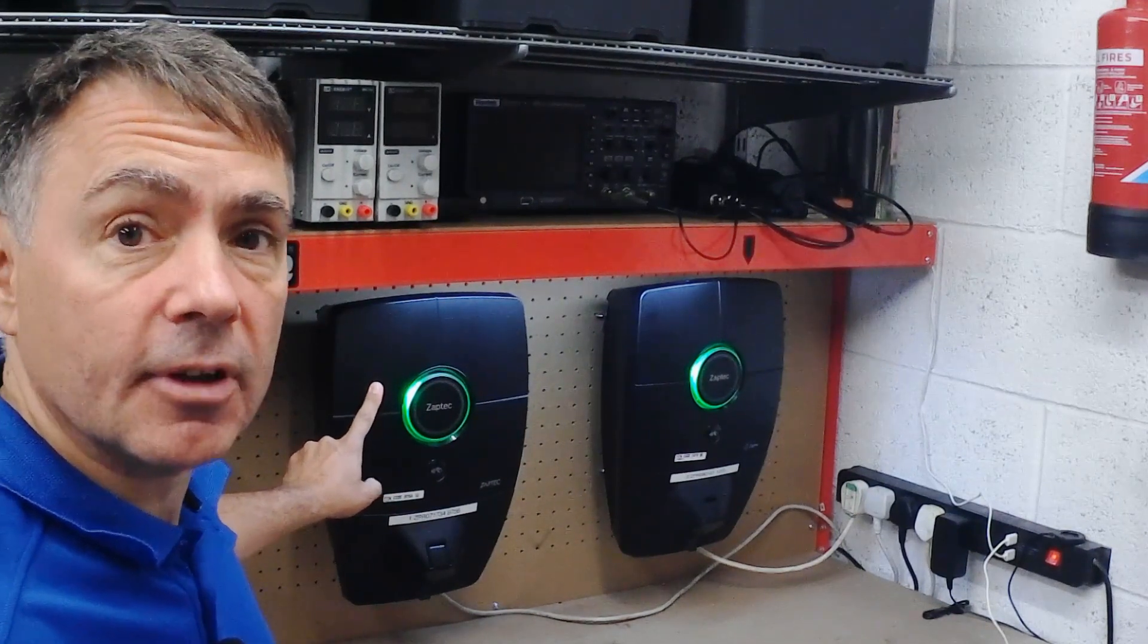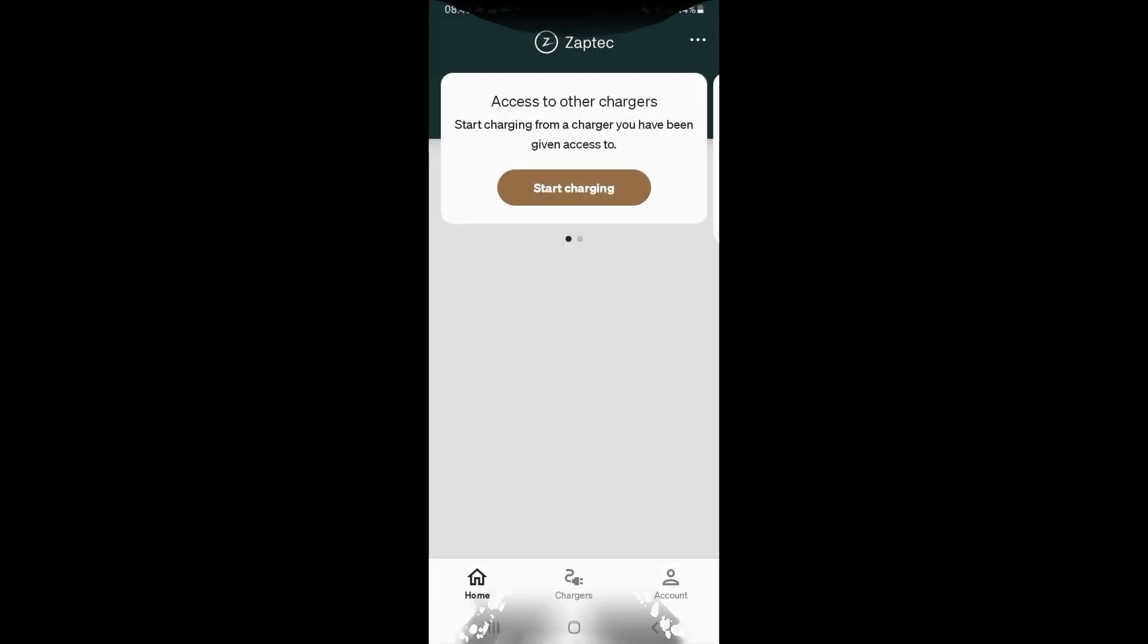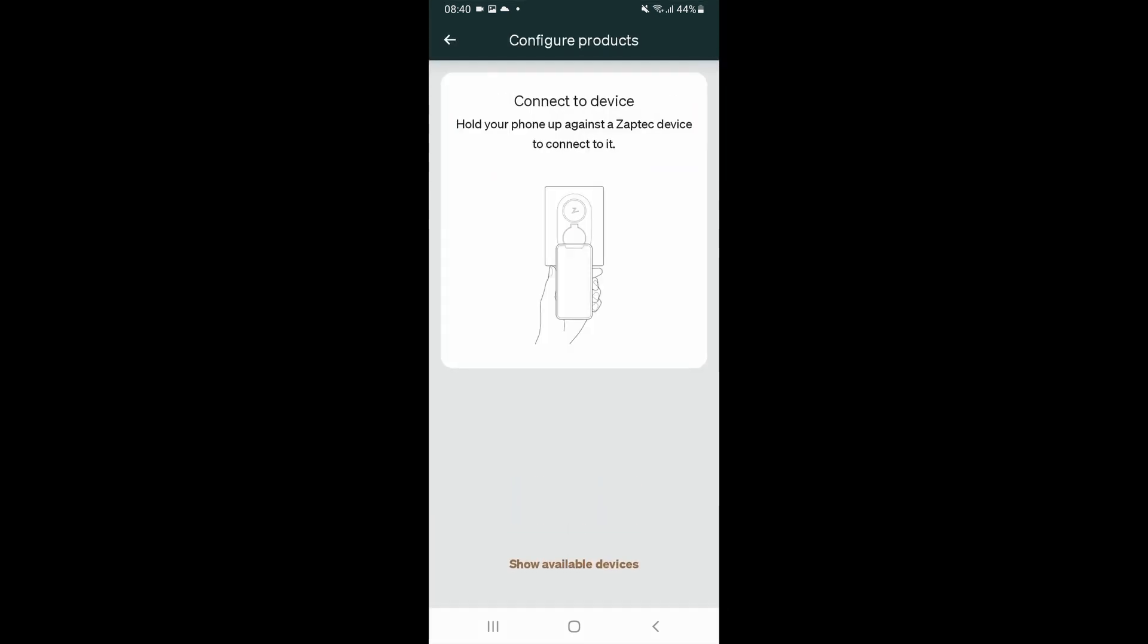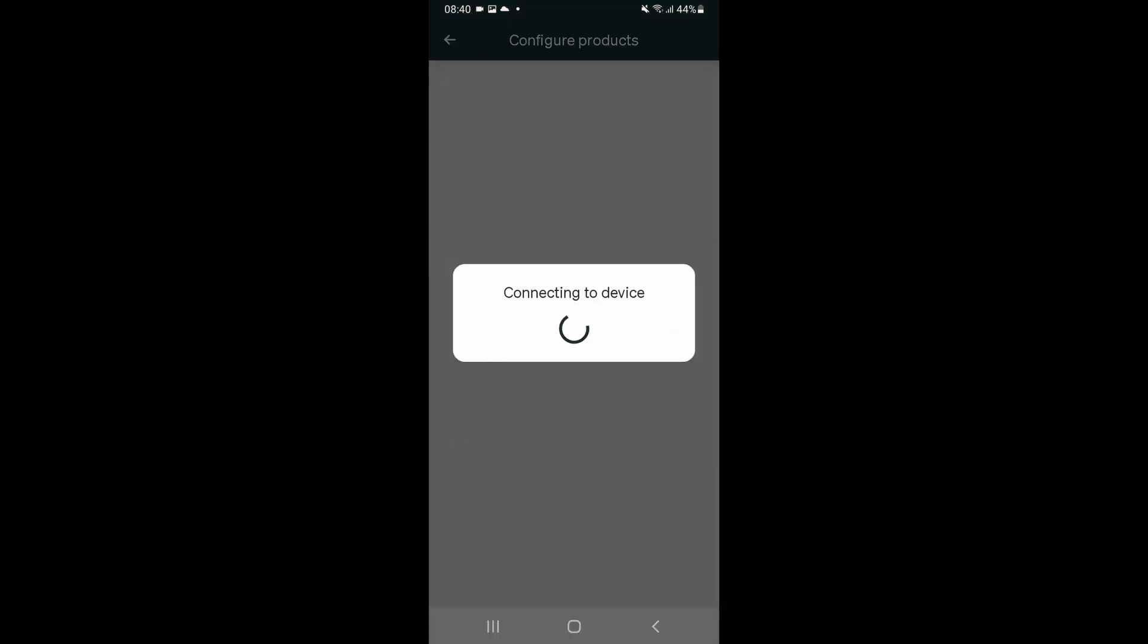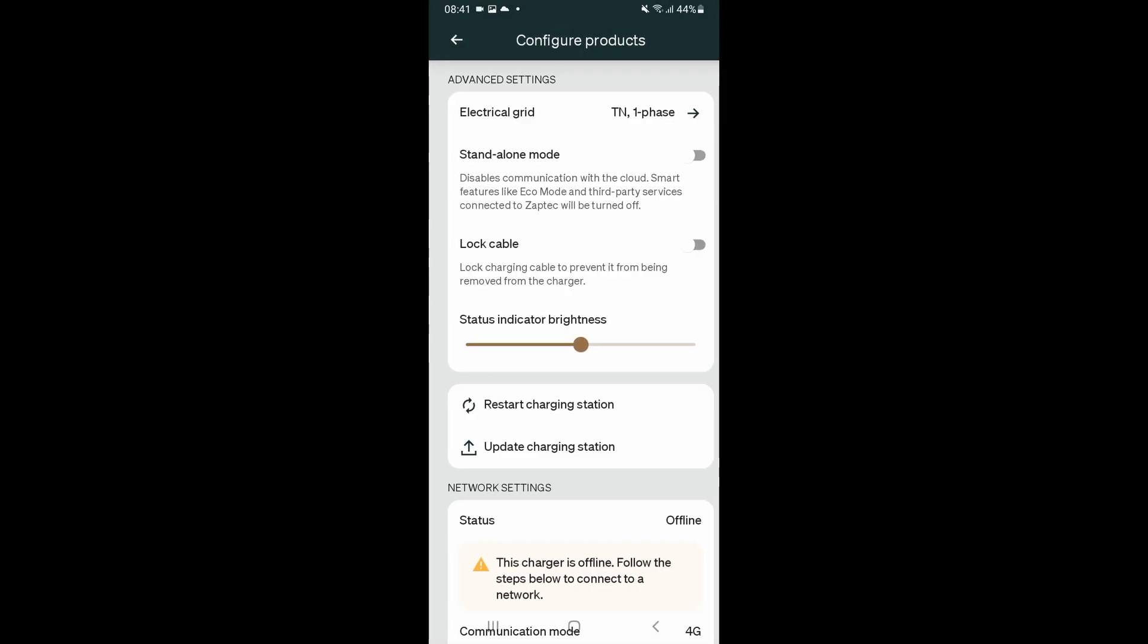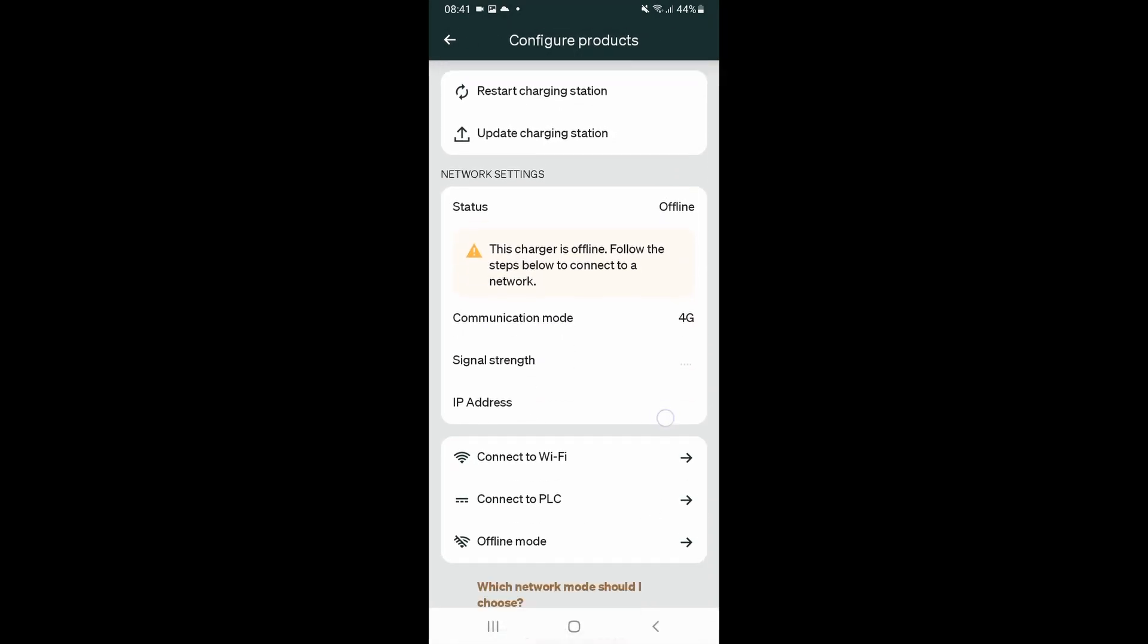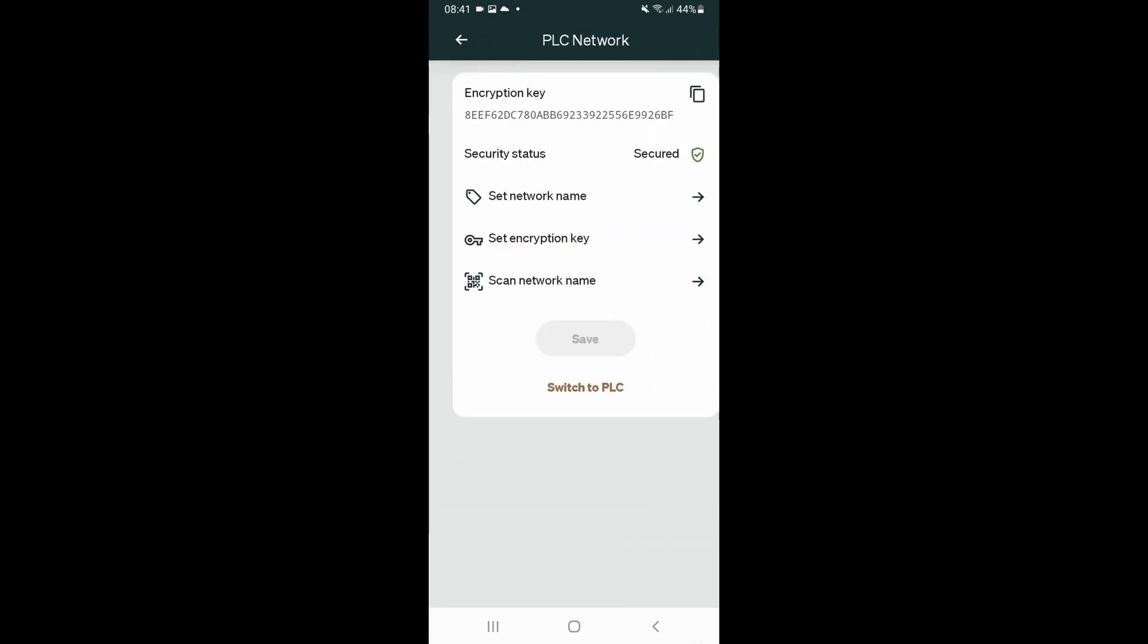So we go back into the Zaptec app, three dot menu, configure products, connect to the charger that needs the network connection. You can see here that the charger is offline, doesn't have a good connection, and we're going to connect to PLC. So we connect to PLC.